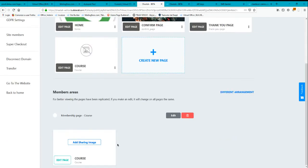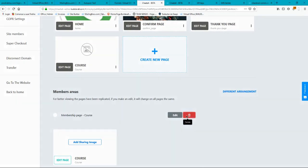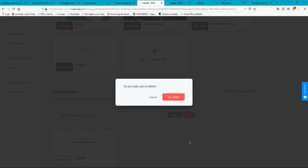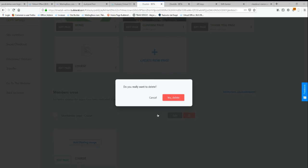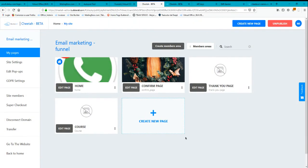I have here my website. I'm going to erase this membership area that I just created, and I'm going to create it again.